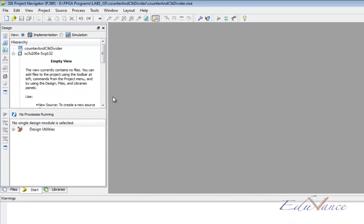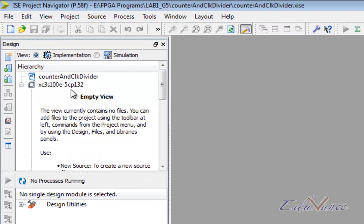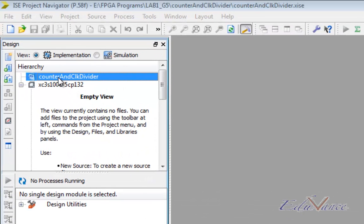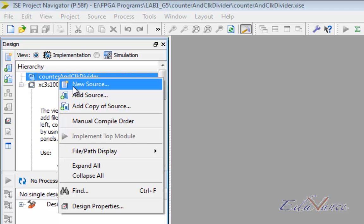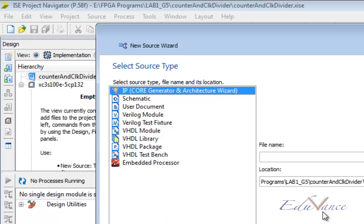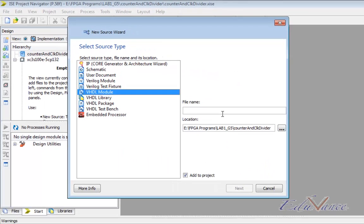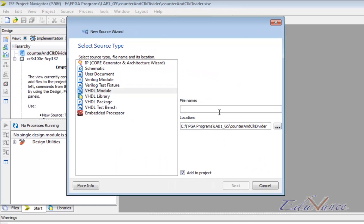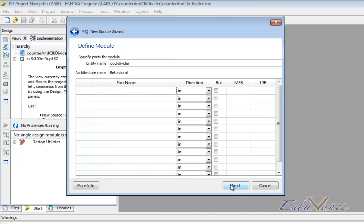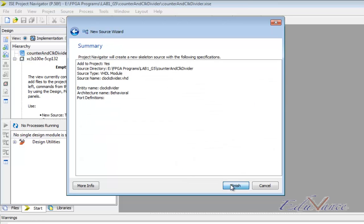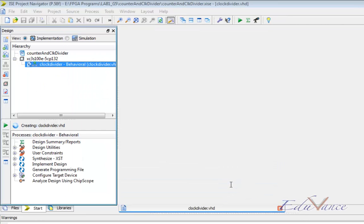Here we have our FPGA and our project. Let us right-click and add a new source, a VHDL module. The name: clock divider to start with. Next and finish.